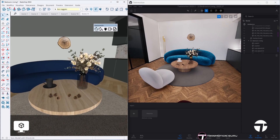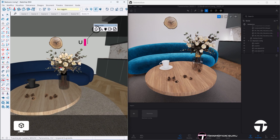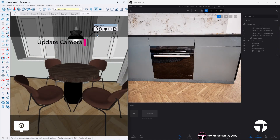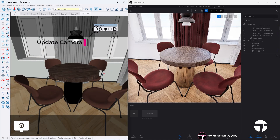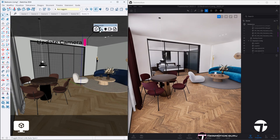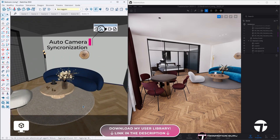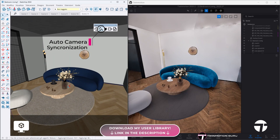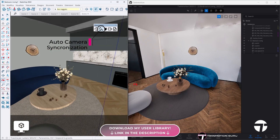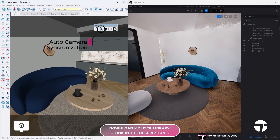From now on, every time you click this icon, the Twinmotion view will automatically match your 3D software's camera. To automate this process, go to the Twinmotion plugin inside your 3D software and enable the automatic camera synchronization option.